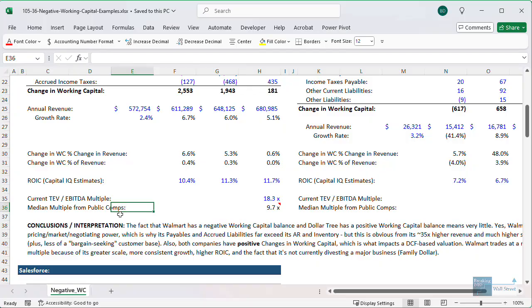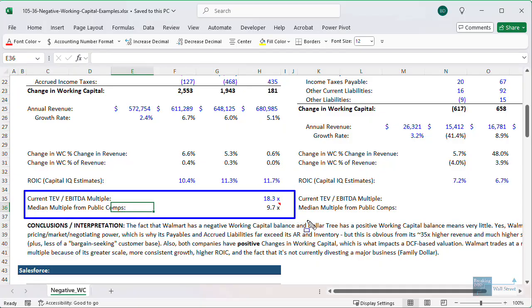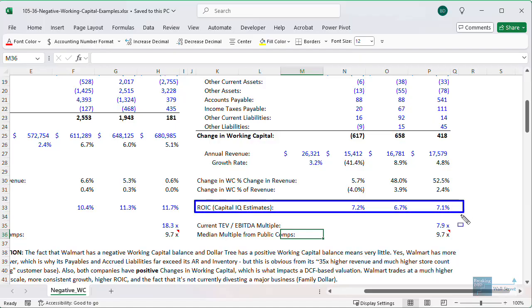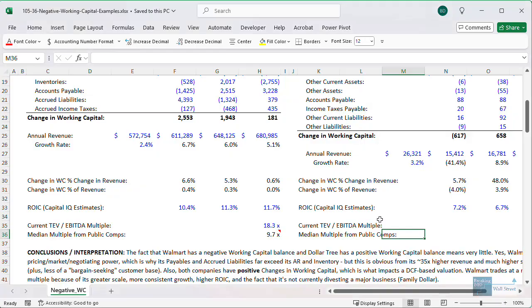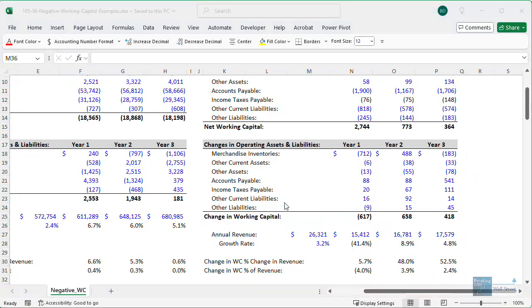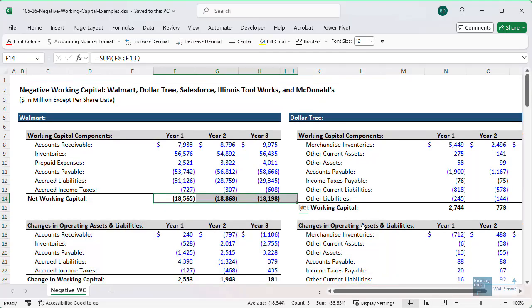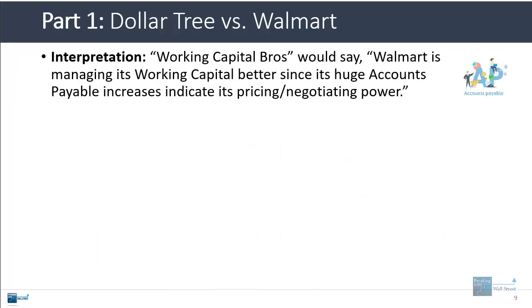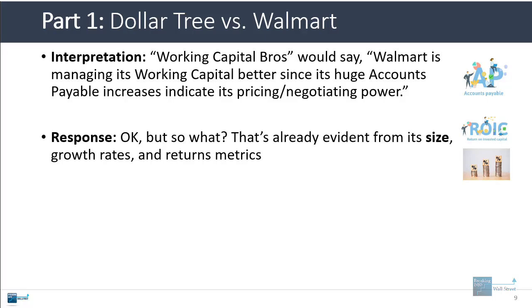If you go down and look at the multiples, Walmart is trading at about twice the EBITDA multiple of the public comps in this sector, and Dollar Tree is trading just below the median EBITDA multiple for the public comps in its sector. But most of that is because of things like return on invested capital being much lower for Dollar Tree than for Walmart. If you look at the change in working capital figures, both companies have mostly positive figures, although it does vary a little bit for Dollar Tree. The point is that the fact that one company has negative working capital and the other has positive working capital — even in the same industry sector, even among two arguably comparable companies — just doesn't make all that much of a difference. You could point to the working capital representing Walmart's greater pricing and negotiating power, but that's already pretty obvious from the size, the growth rates, and the returns-based metrics being higher for Walmart.